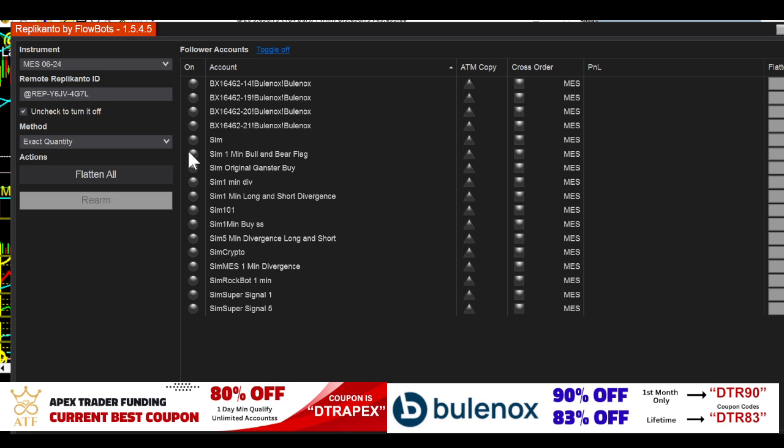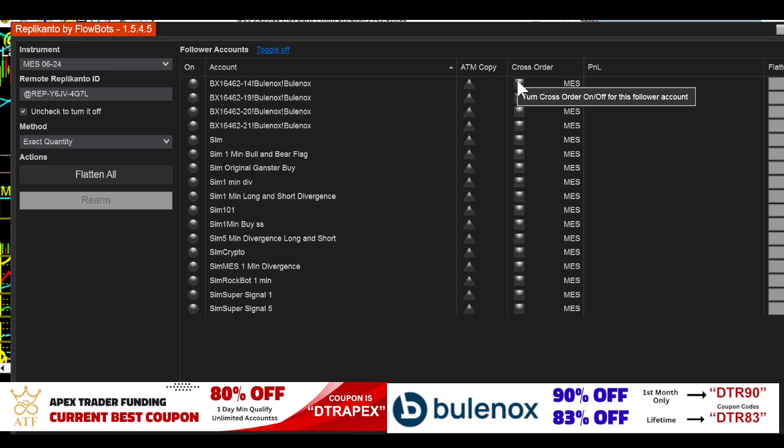Then click on the account that you want the trades to go into. So if I take a trade, it's going to automatically place a trade onto whatever account. Make sure the ATM is off.